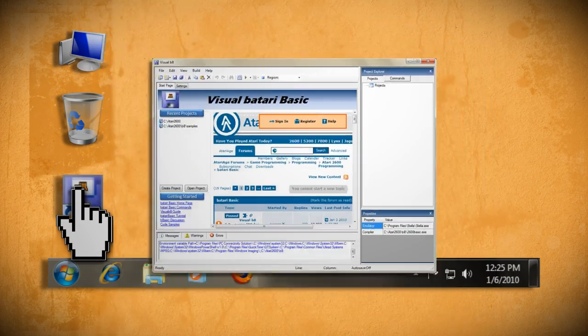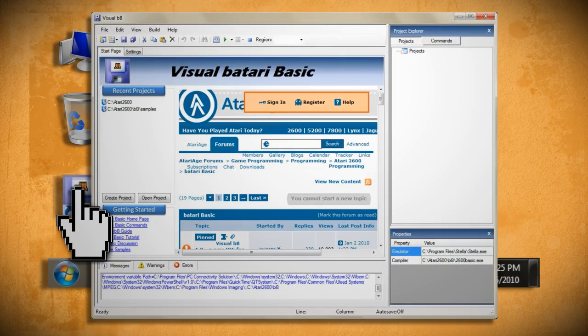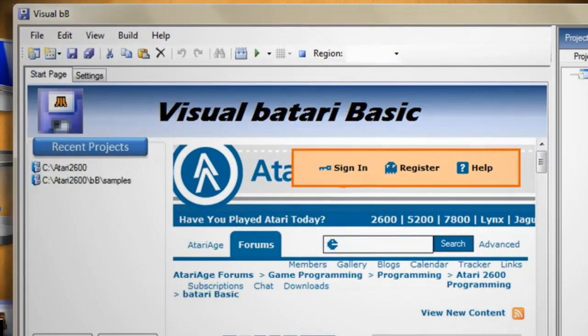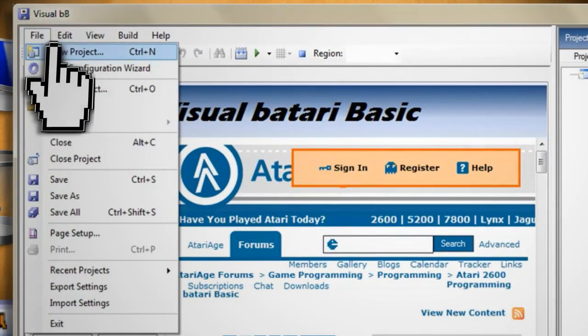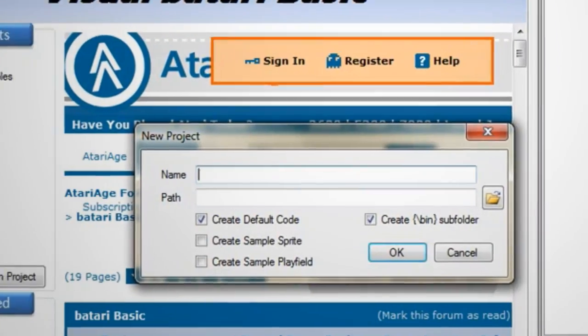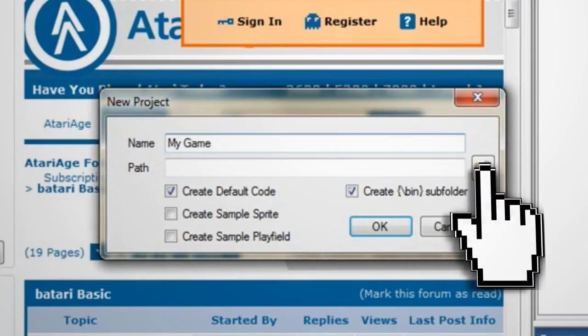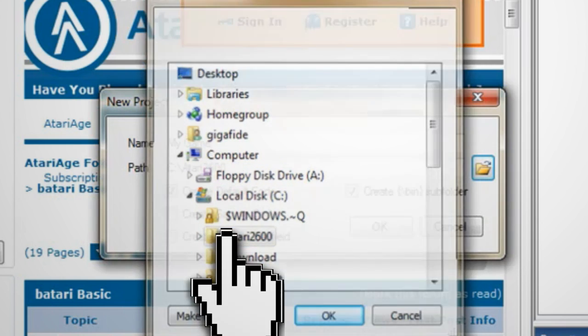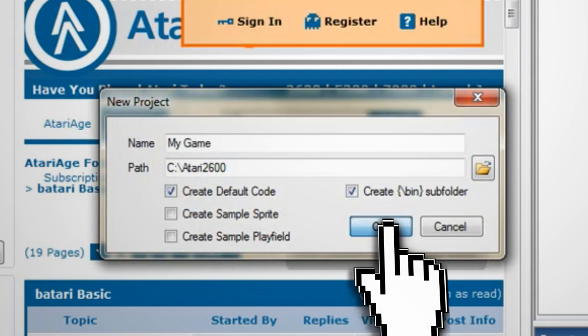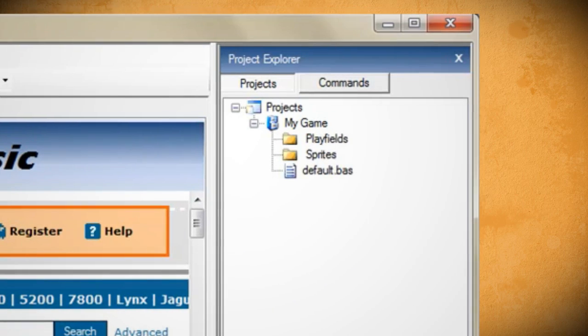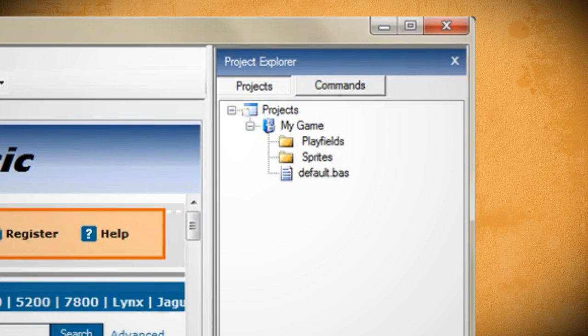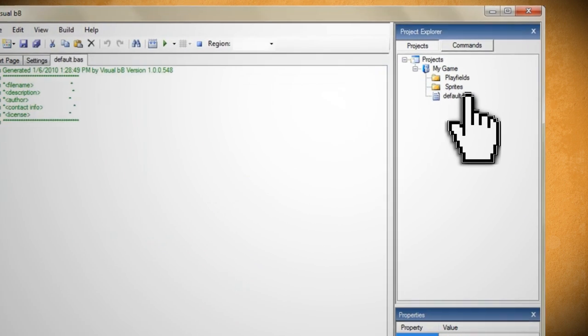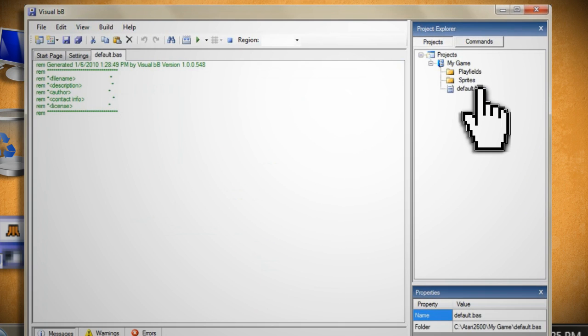Just double click on it to launch the program and once it opens, create a new project by going to File, New Project. Give it a name and then save it to wherever you want on your computer. You should see a new project folder pop up in the project explorer. And if you double click on default.bas, you will see the script editor open up.